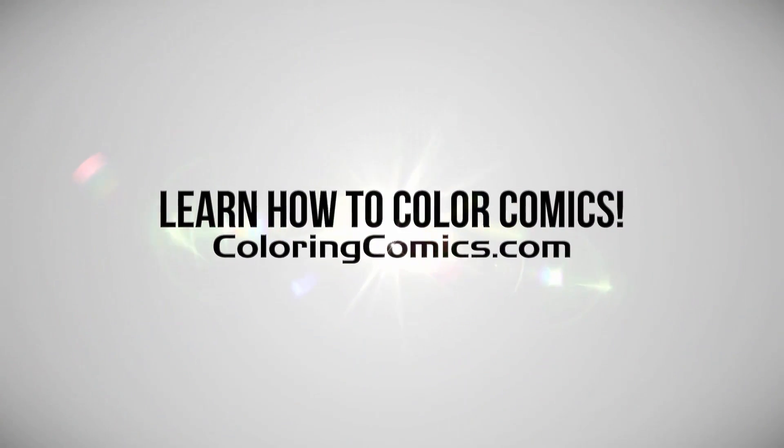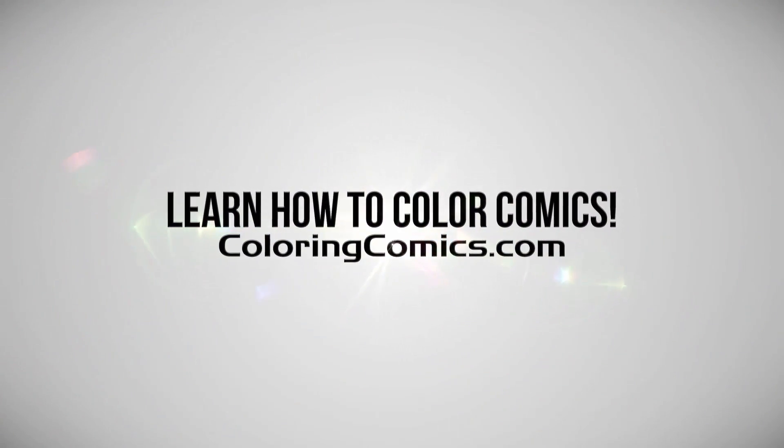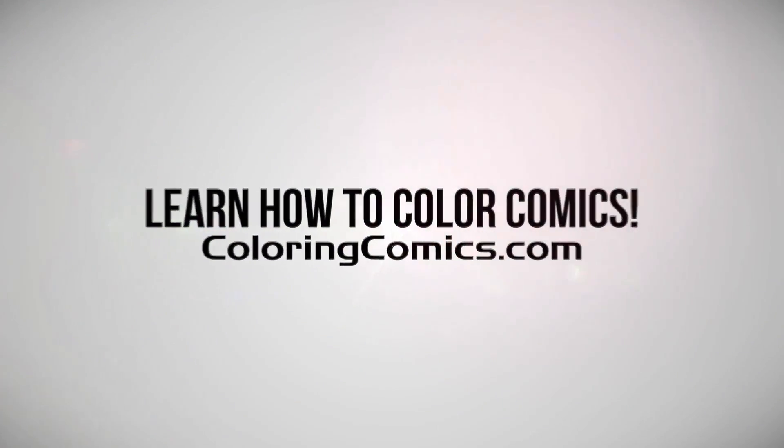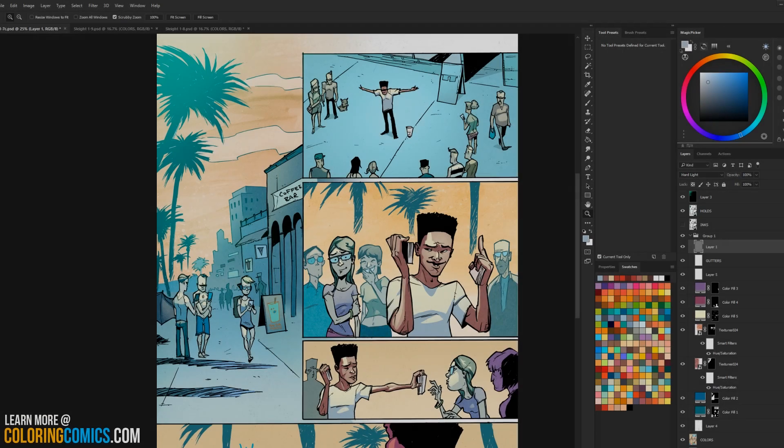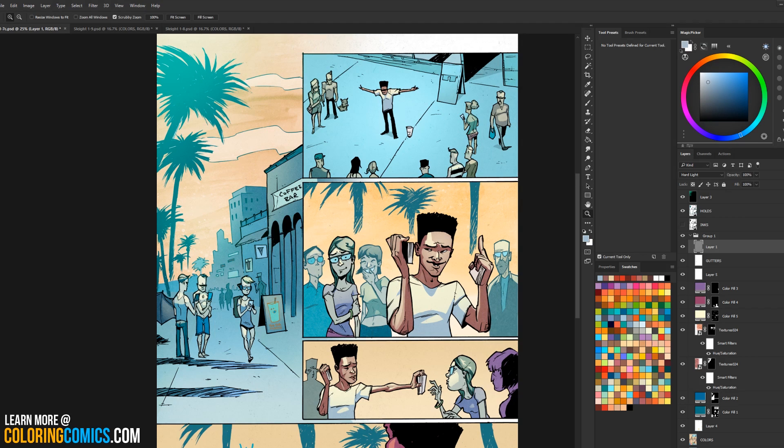All right, welcome everyone. My name is K. Michael Russell. I am a comic book colorist and welcome to my YouTube channel.